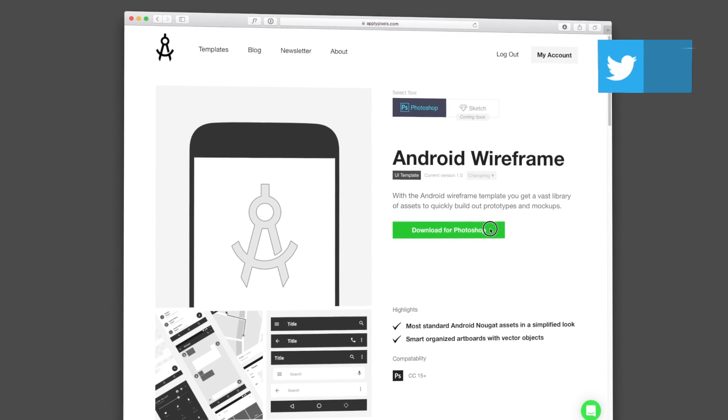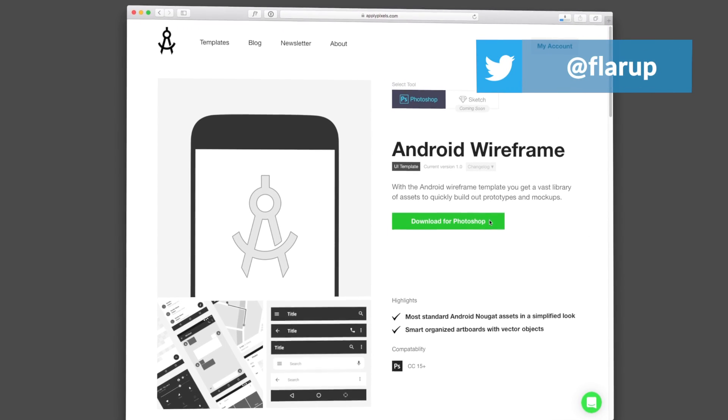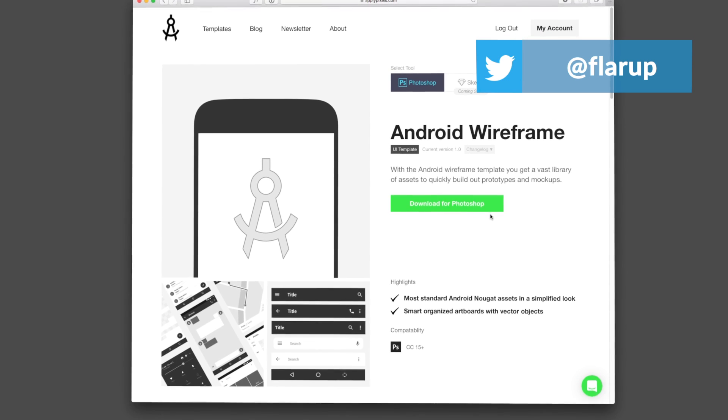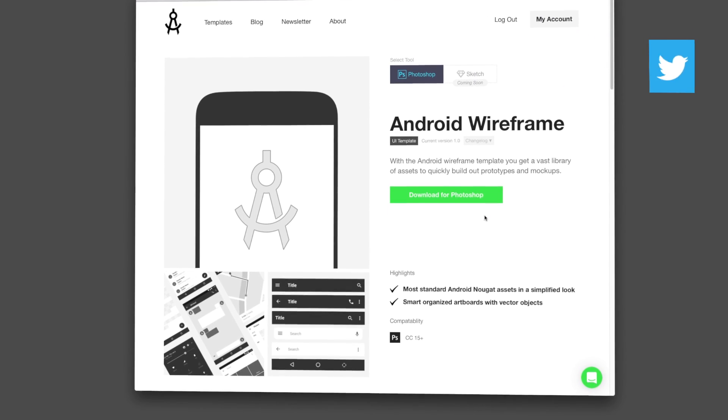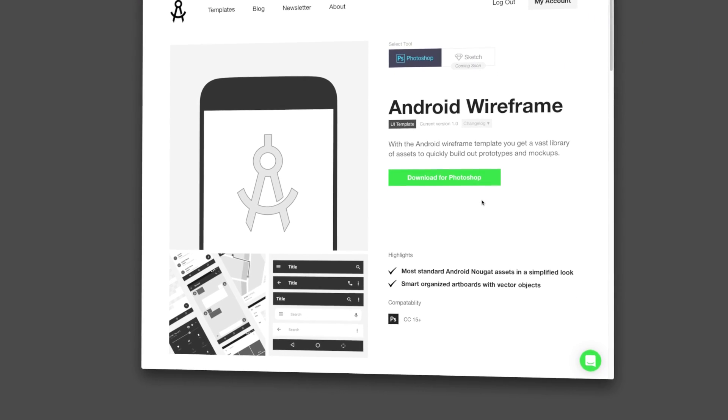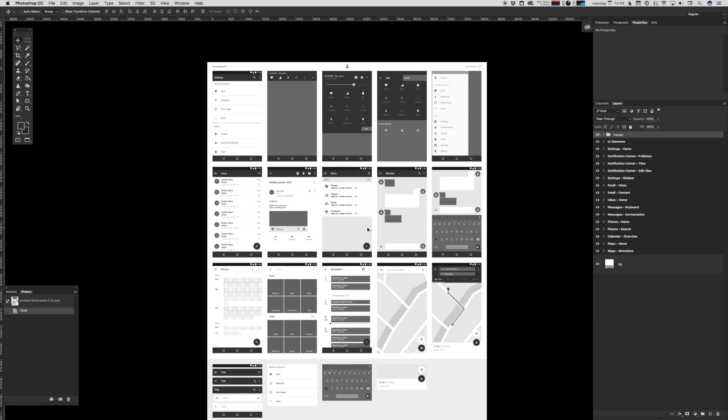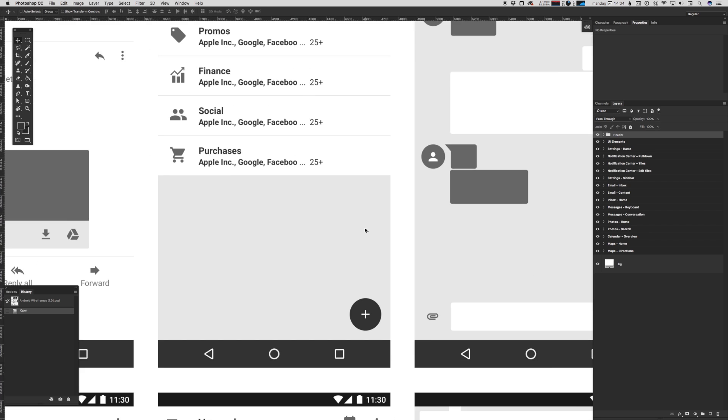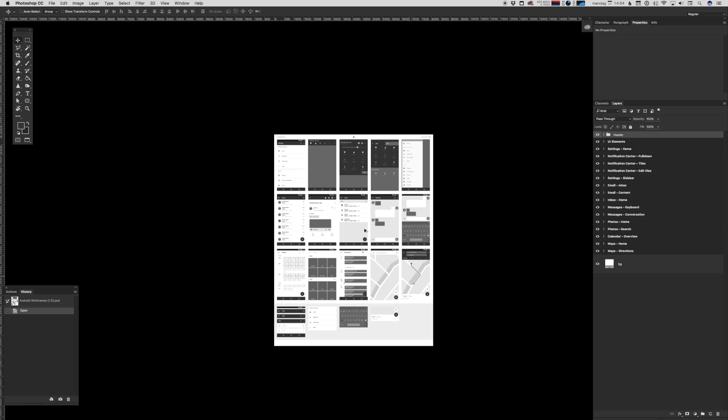Hey there, my name is Michael, and in this video I'm going to show you how to use the Android Wireframe UI kit for Photoshop that you can get from applypixels.com. With this template you can very quickly build out prototypes and mockups.